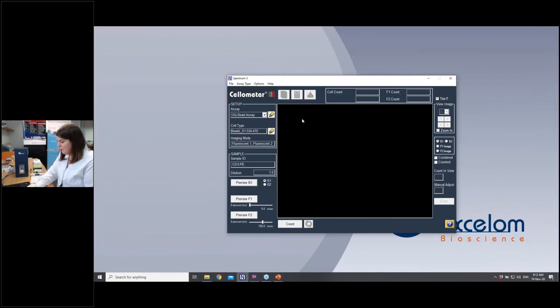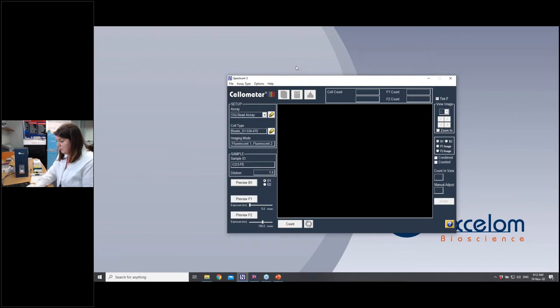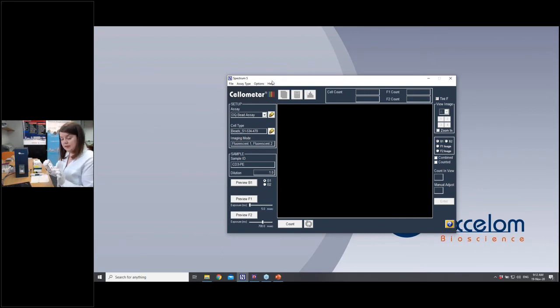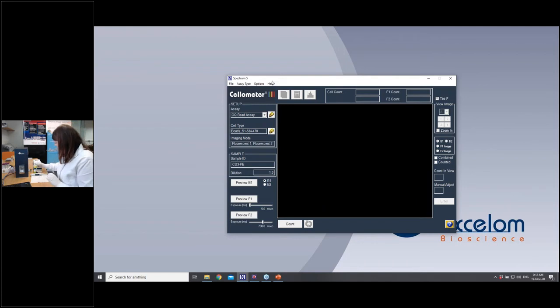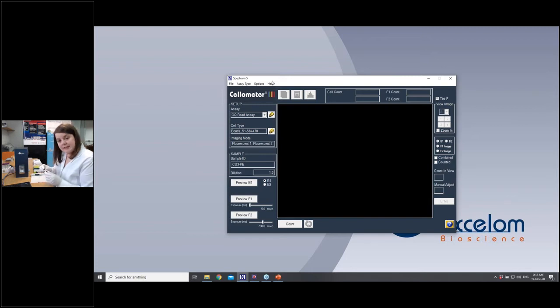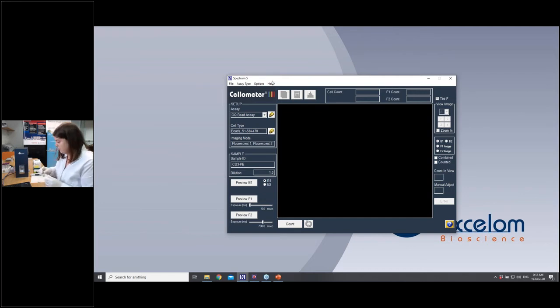Okay, so I hope you can now see my Spectrum software up here. I apologize if it's a little bit small. Hopefully you can see it well. I'll try and zoom in on some of the images so you can see those a bit more clearly. So this is the software and this is the Spectrum here. It comes with these disposable plastic slides. They're very easy to use. And what I'm going to demonstrate today is just some fluorescent beads that I have here. These are polystyrene beads. Some of them are green and some of them are red. So it's going to mimic a viability assay using AOPI, but just with the beads instead.